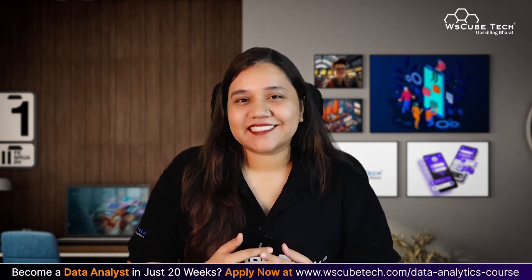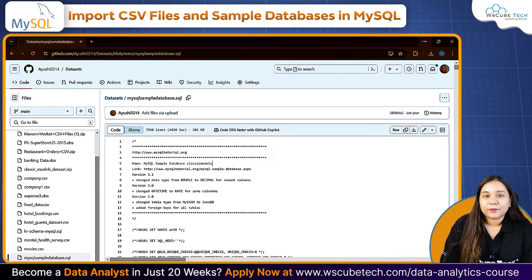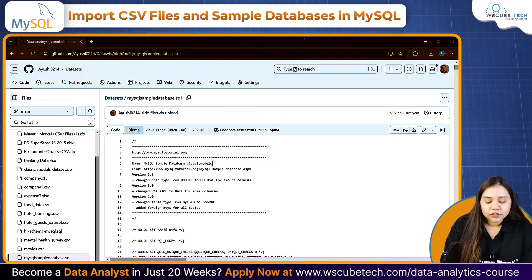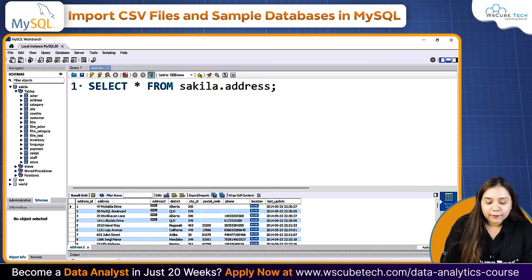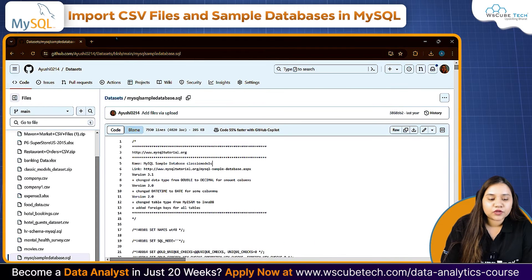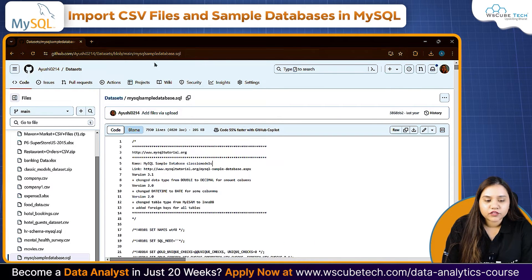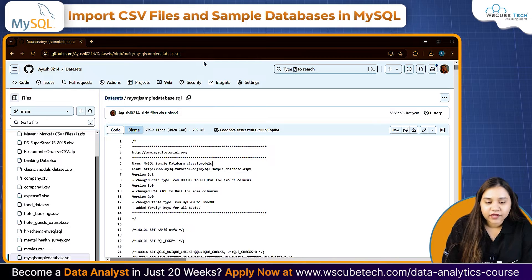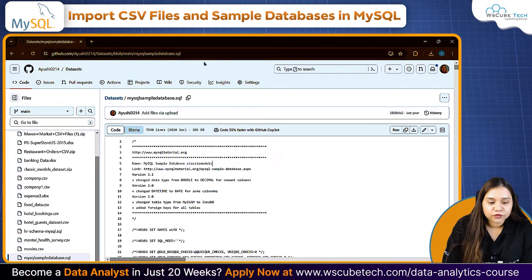Let's get started. Let's talk about how we can import an SQL file. To import an SQL file, I am showing you one SQL file on my GitHub and the link to this file is provided in the video description.